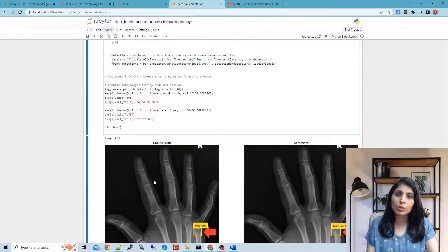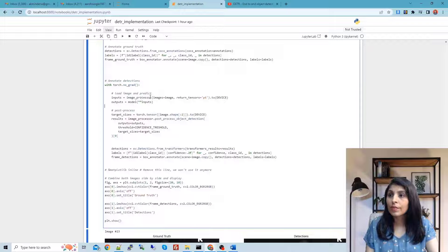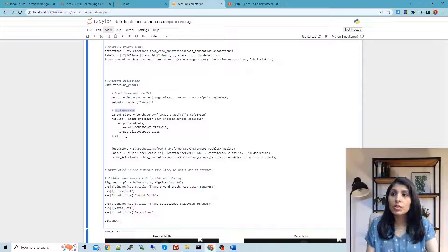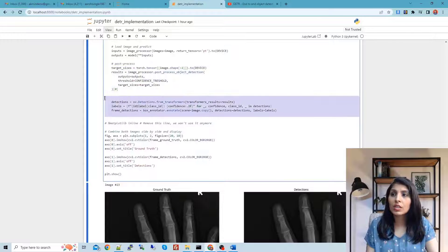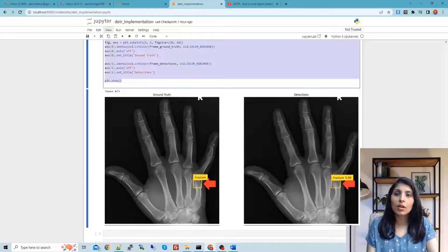On the right side we can see the model's prediction with a confidence score of 99%, meaning the model is 99% sure this is a fracture, and the predicted box aligns closely with the ground truth box — our model is performing quite well. We provide the image to the model, get predictions, and apply post-processing steps to display the output on screen.